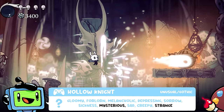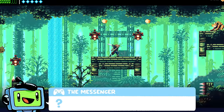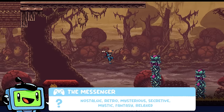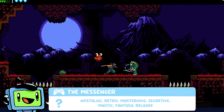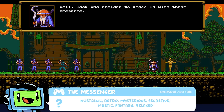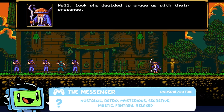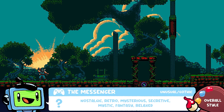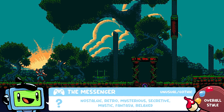Let's take a look at The Messenger, which has a completely different style. How does it make you feel? We got nostalgic, retro, mysterious, secretive, mystic, fantasy and relaxed. The context is a tiled pixel art game where you're some sort of ninja, which definitely helps that fantasy feeling. In terms of visual elements, I think it looks nostalgic and retro because the graphics share a lot of similarities with some older retro games.